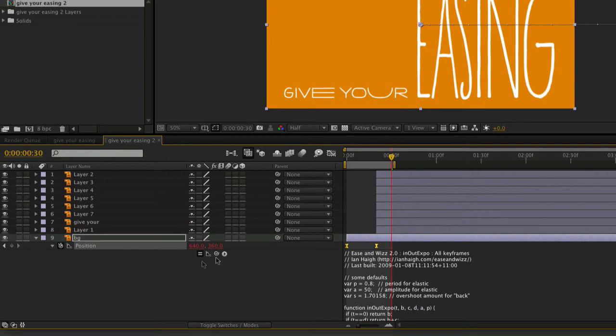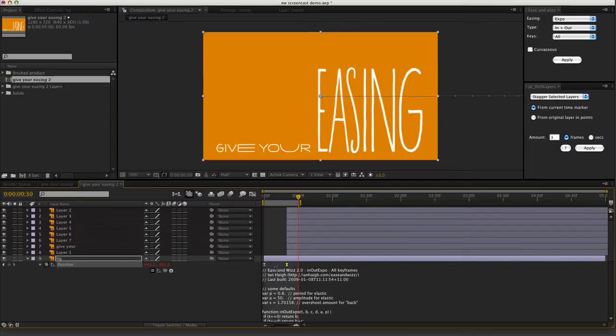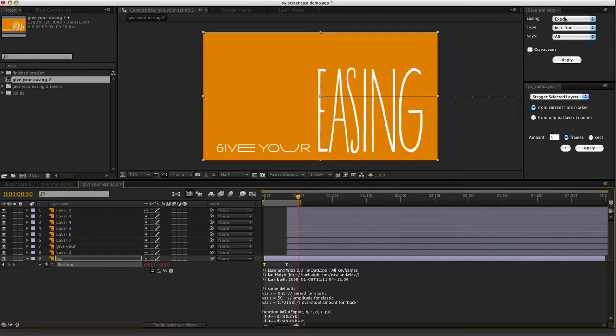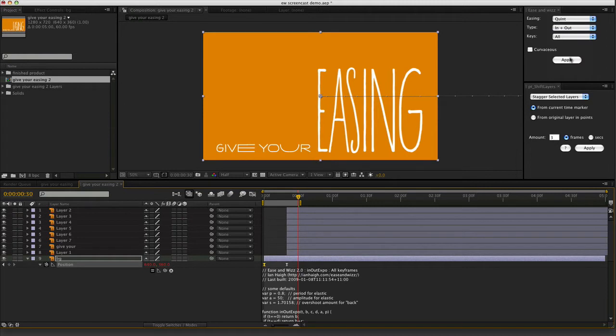To change that, it's as easy as just simply selecting a keyframe. You don't have to select all the keyframes, you can just select one. Any one will do. Because the expression is applied to the entire timeline for that property. Choose a different easing type. Quint. Hit apply. And there's the new expression. It's updated.